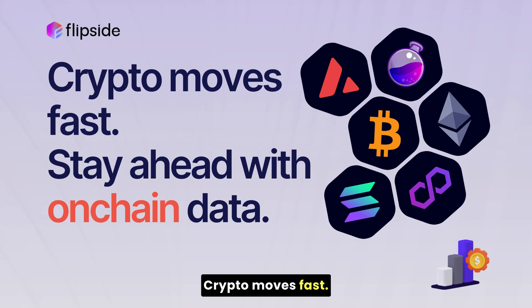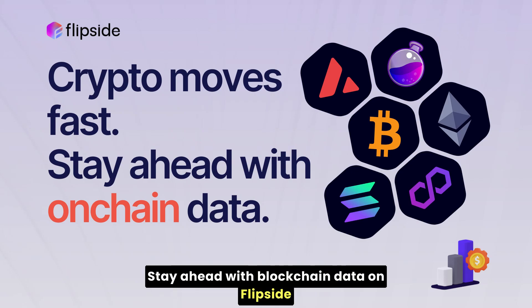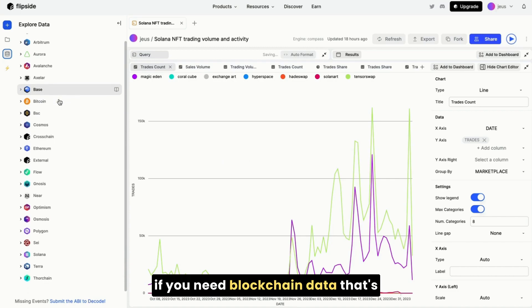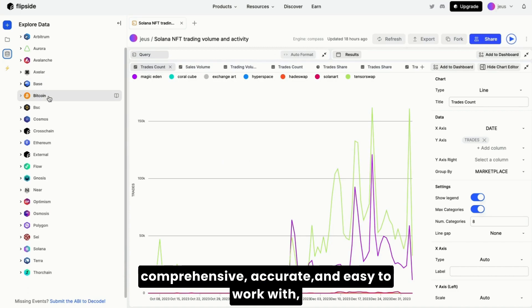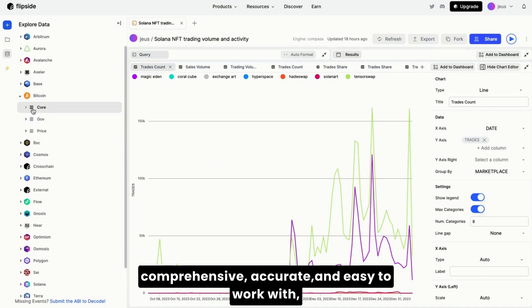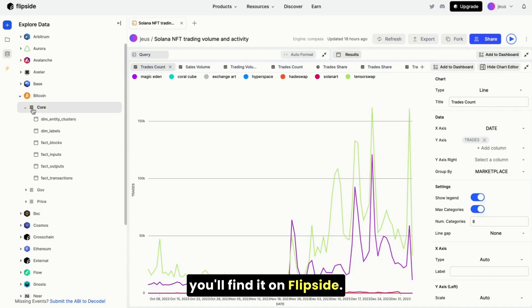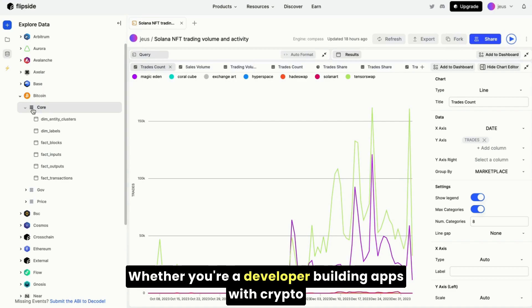Crypto moves fast. Stay ahead with blockchain data on FlipSide. If you need blockchain data that's comprehensive, accurate, and easy to work with, you'll find it on FlipSide.